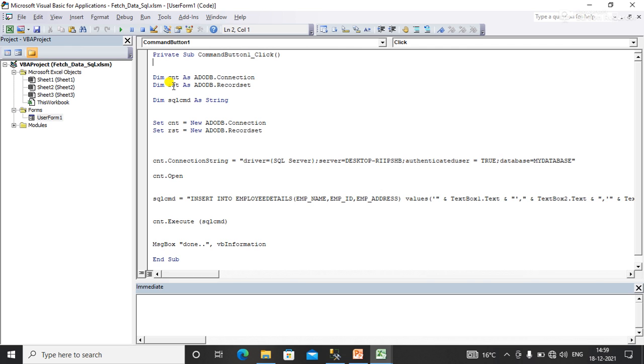I have declared some variables or objects: cnt as ADODB.Connection and rst as ADODB.Recordset.